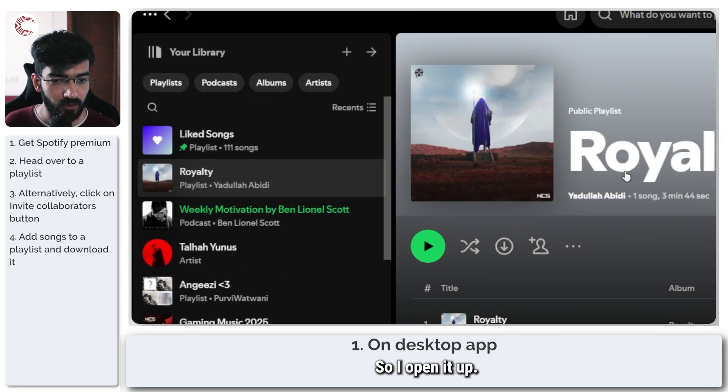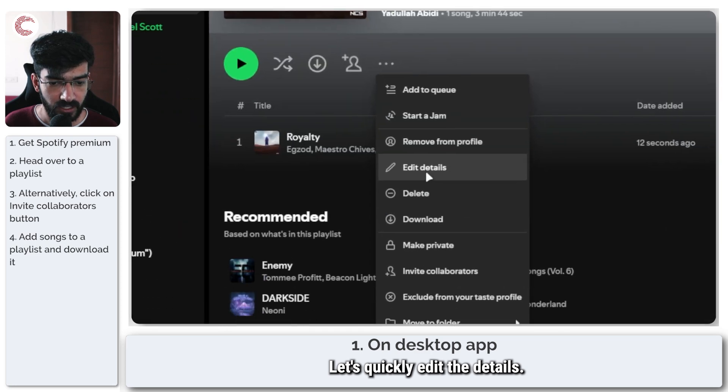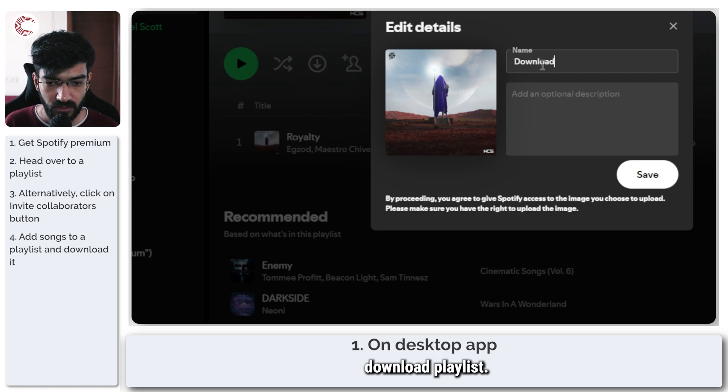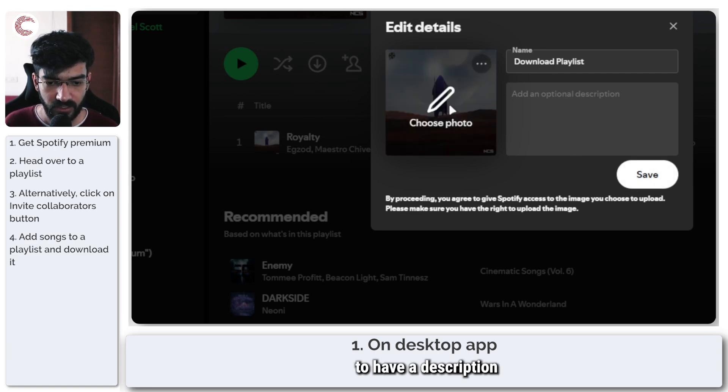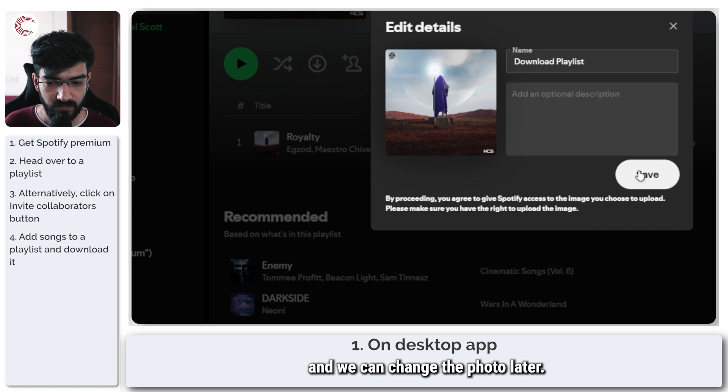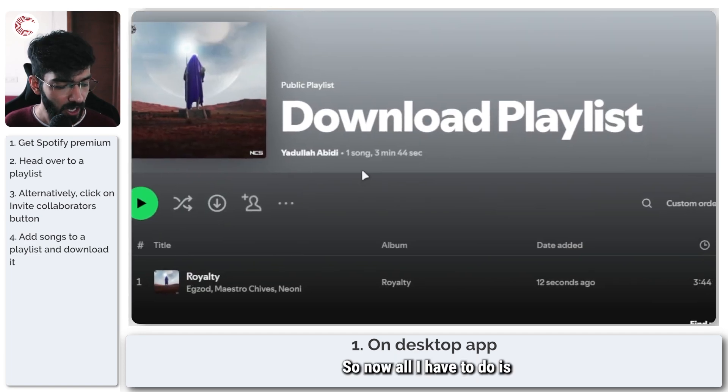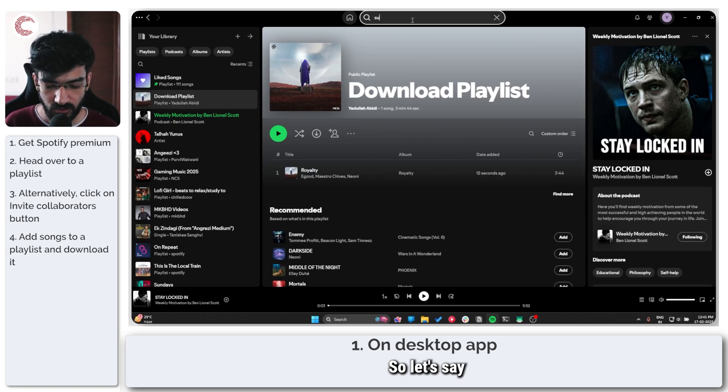I'll open it up. Let's quickly edit the details. I'm just going to call it download playlist. You don't really need to have a description and we can change the photo later. Now all I have to do is go ahead and add music to this.